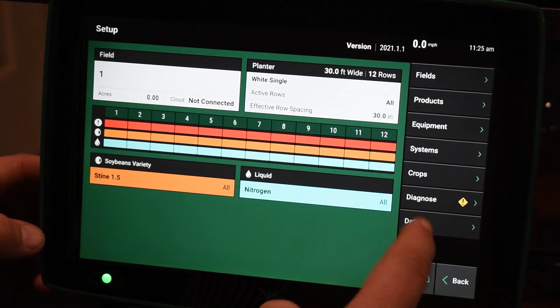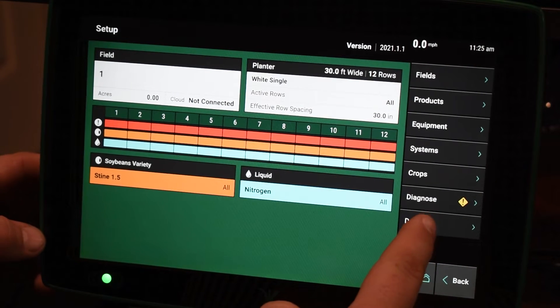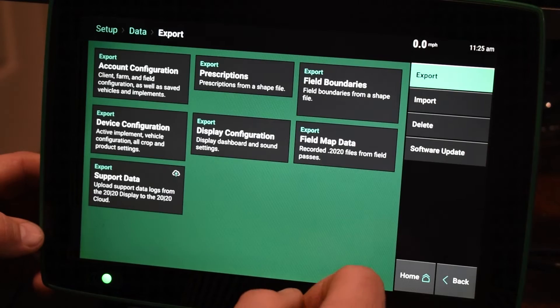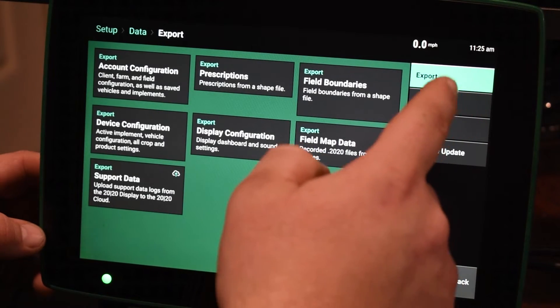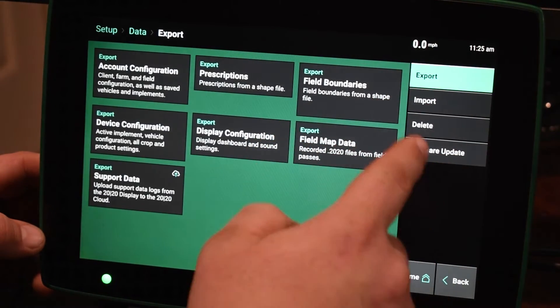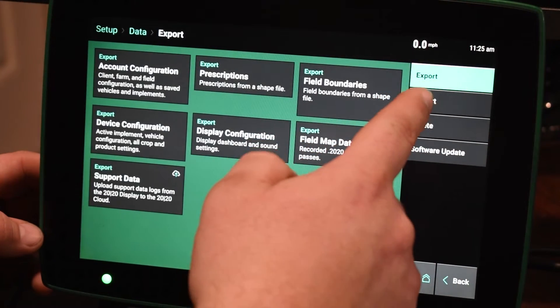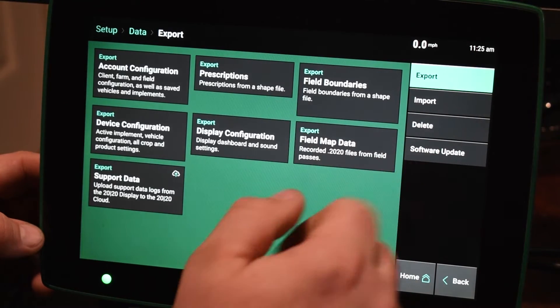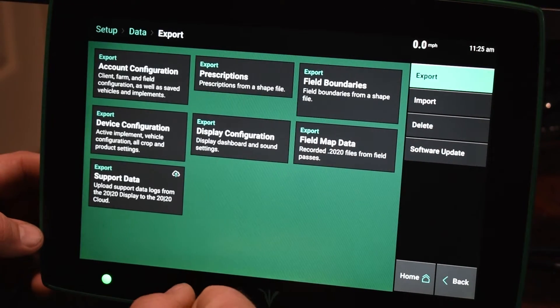So we're going to click on that and then on the right hand side again, you're going to have all these different options here. So you've got export, import, delete, and then software update.